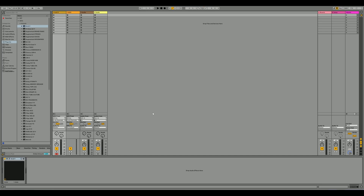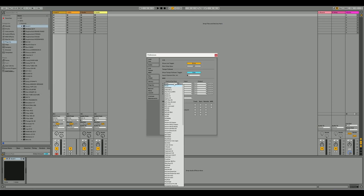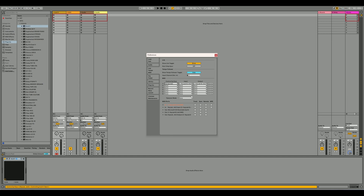If the Keylab MK3 is not detected, follow these additional steps. Go to Live's MIDI settings — Options, Preferences, Link Tempo MIDI tab. In the MIDI section, select your control surface: Keylab MK3. Set the correct in and out ports as Keylab MK3 DAW and Keylab MK3 DAW. Your Keylab MK3 should now be detected and ready to use with Live.